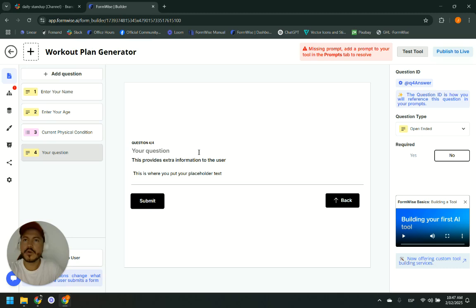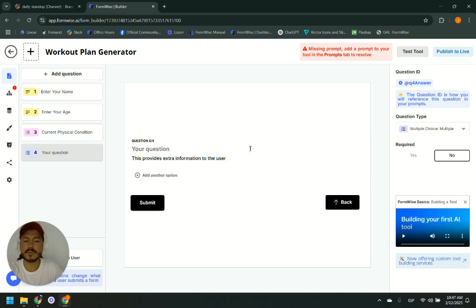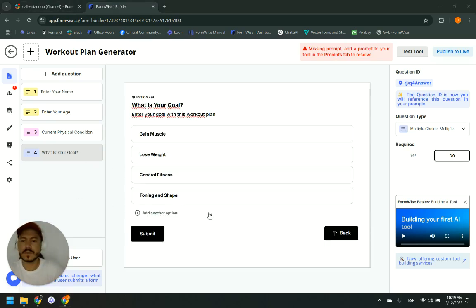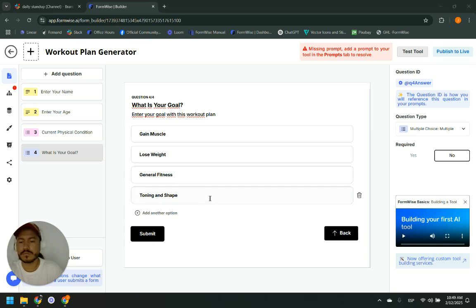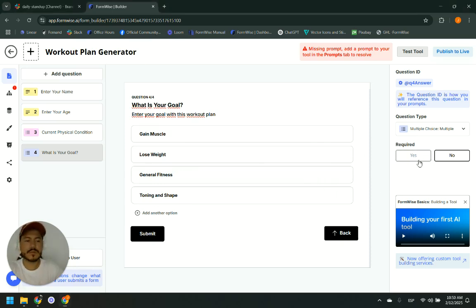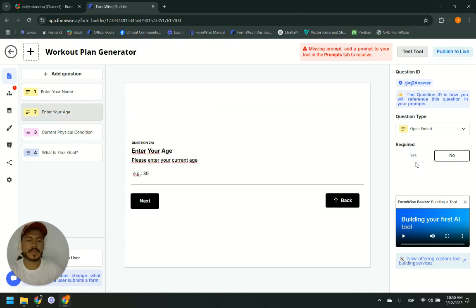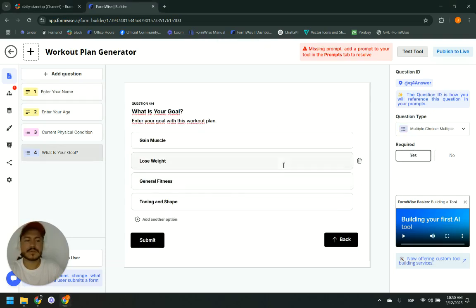For the next question, we are going to select multiple choice, multiple — because some people want to work out to build muscle, some just want to lose weight, and some people want everything. So we are going to allow multiple selections. One thing I recommend is to mark all questions as required if you need that data for your company or your clients.